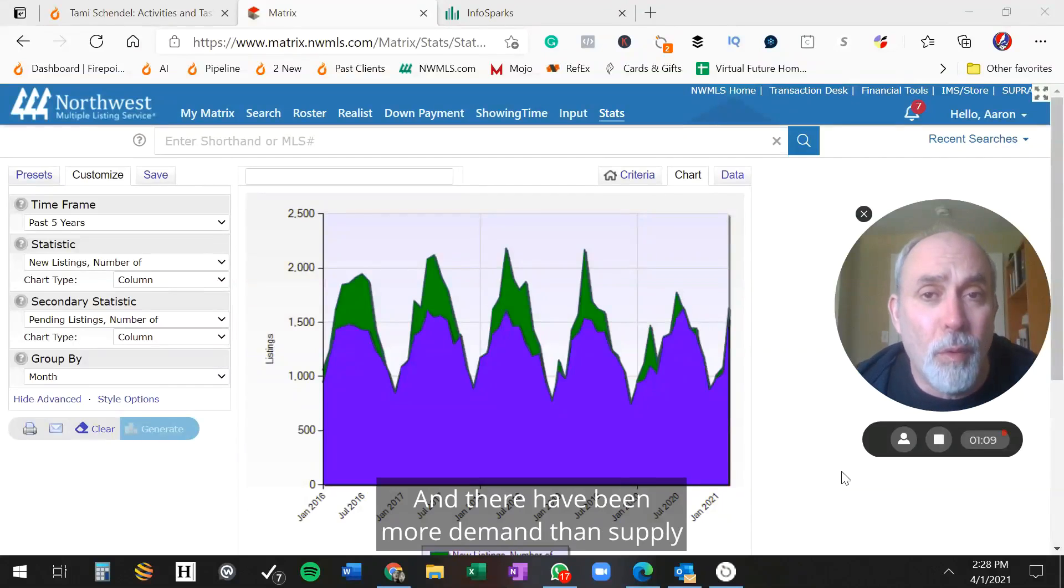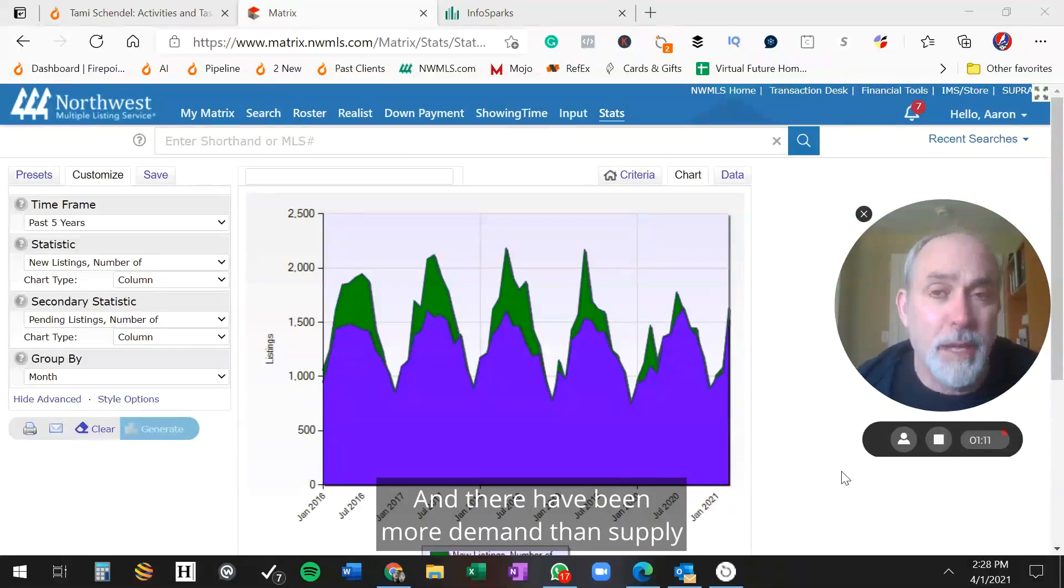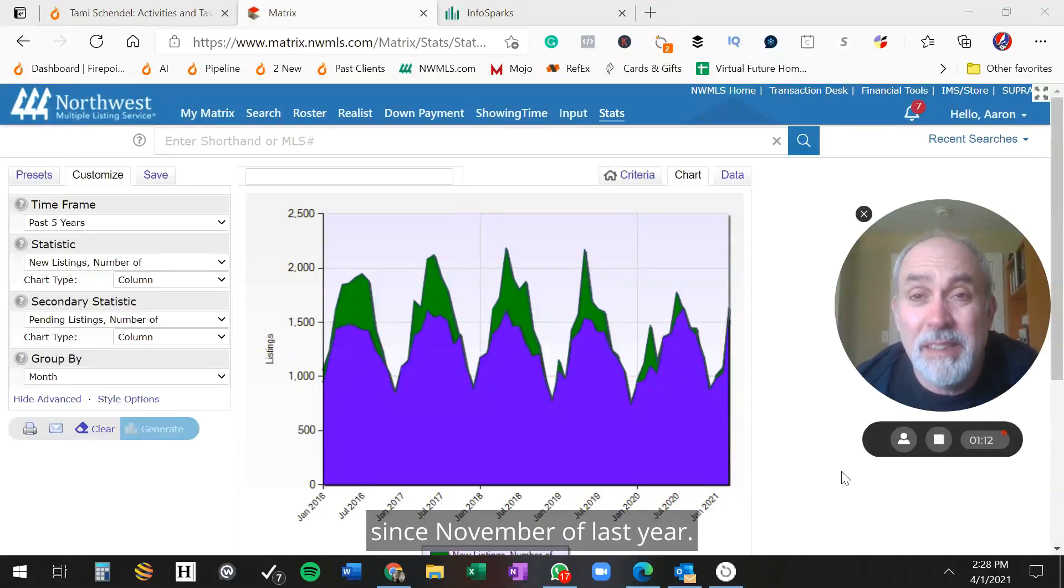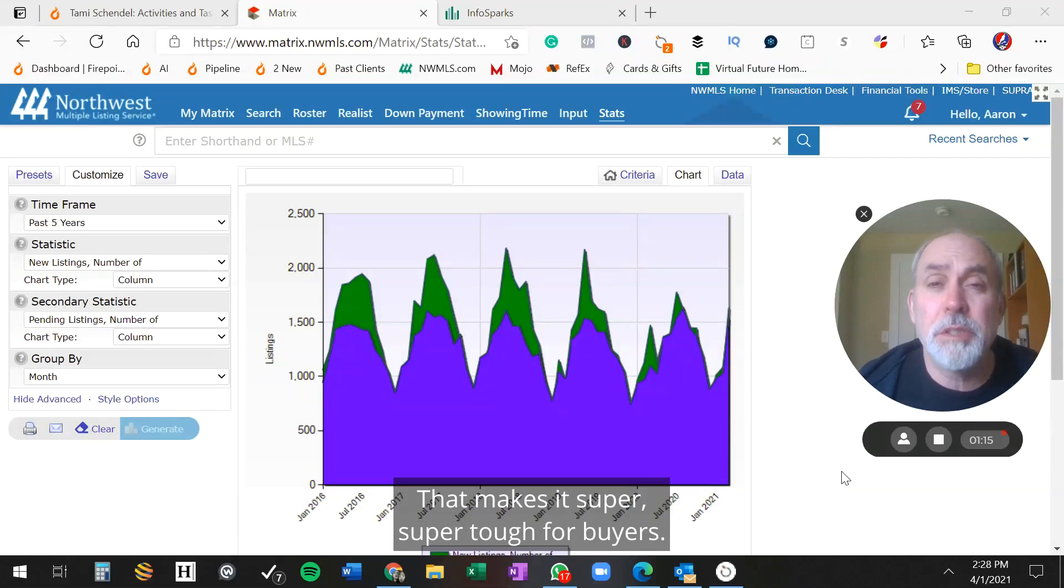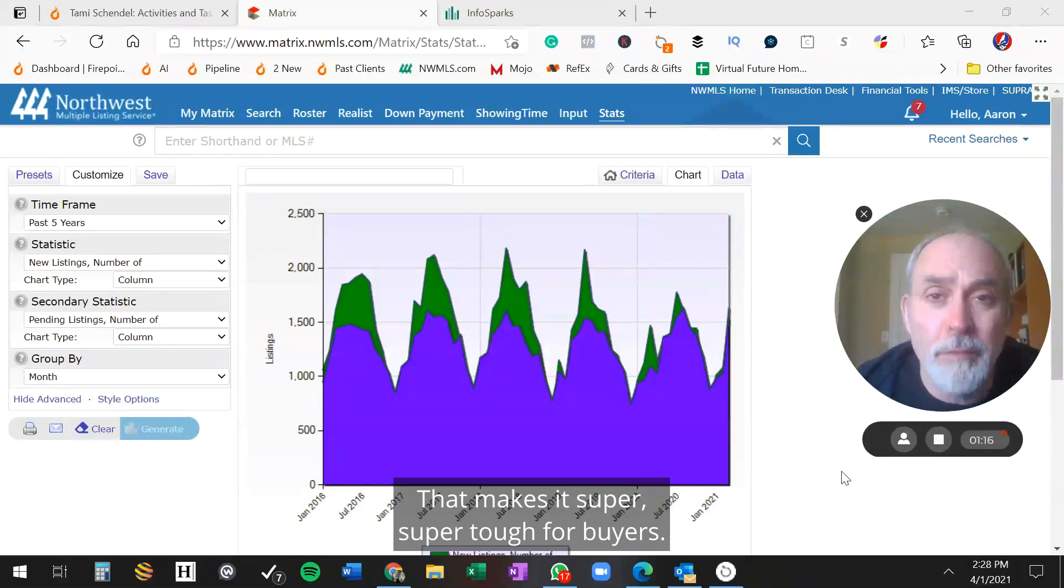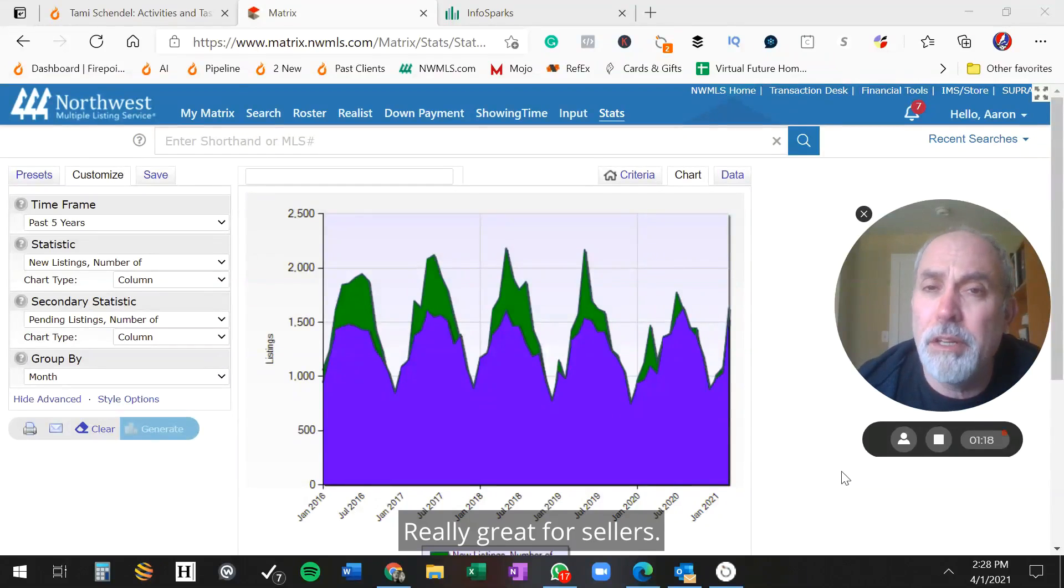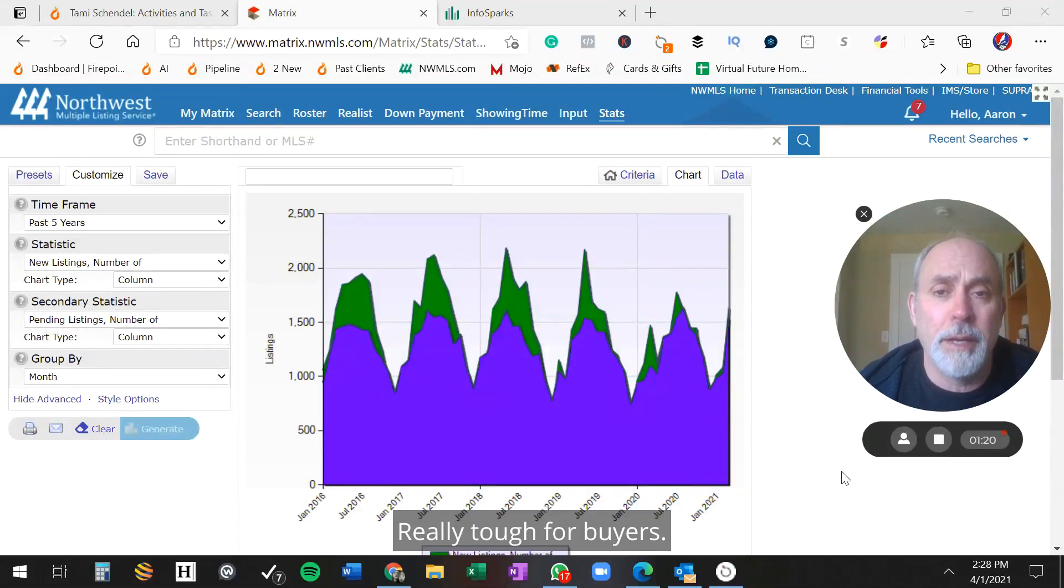And there's been more demand than supply since November of last year. That makes it super tough for buyers, really great for sellers, really tough for buyers.